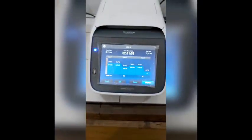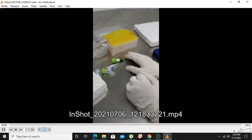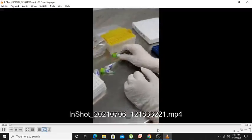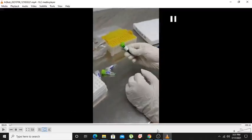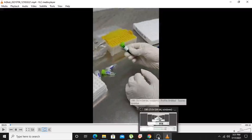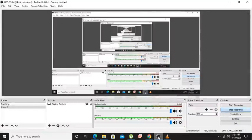If you liked the video, please subscribe to my channel, hit the like button, and share it with your friends. In the next video, I will show you how to run gel electrophoresis for the PCR products.